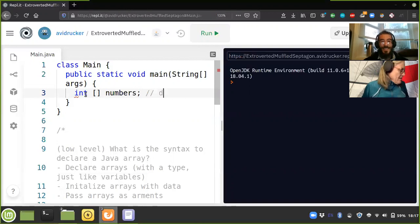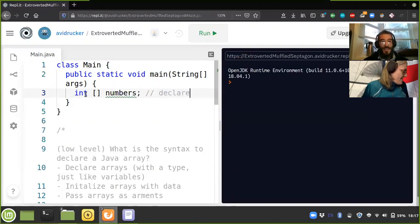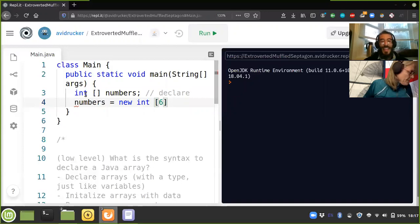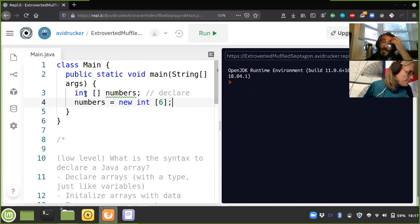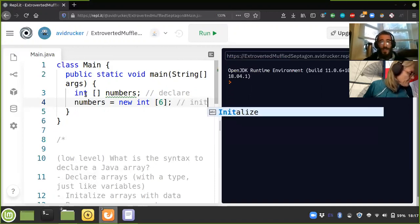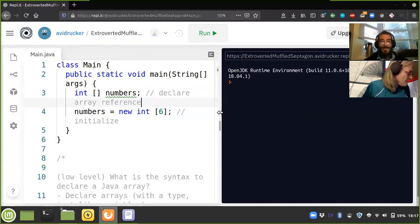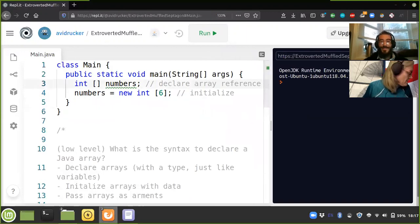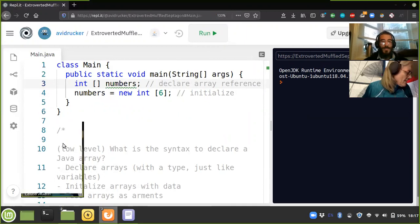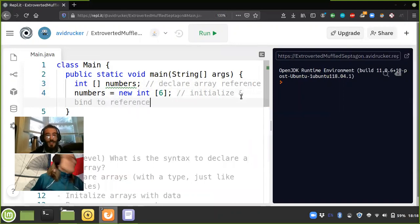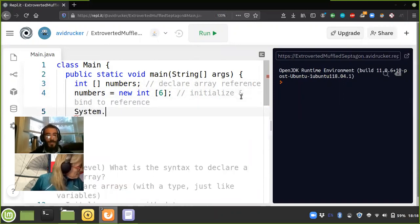And then the next line: numbers equals new int square bracket, and six goes inside the square bracket. The first statement declares an array reference variable, and the second uses the new keyword to create an array and assign its address to the numbers variable — initialize and bind to reference.